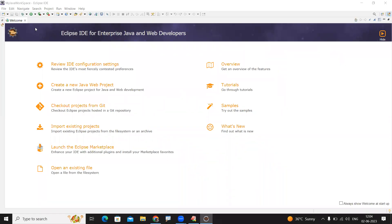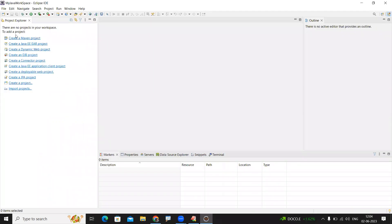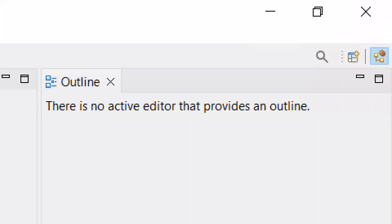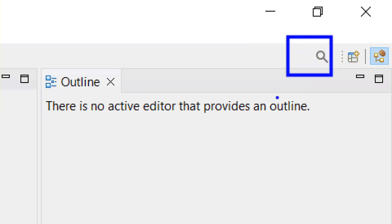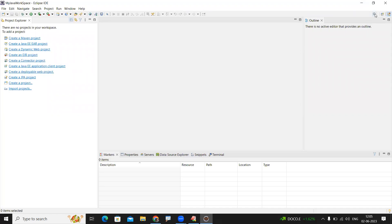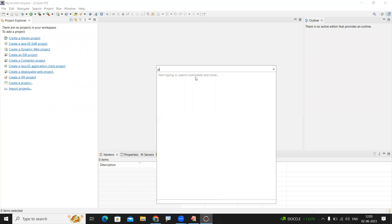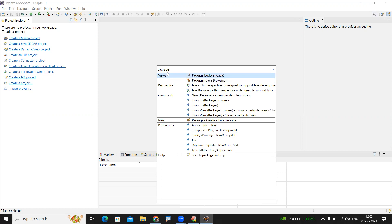When Eclipse starts, it shows a Welcome page — just close it. It will then show all your applications in the Project Explorer. If something is not visible in your Eclipse, there is a search option where you can search for any view. For example, if the Package Explorer is not available, just type it in the search and click on it — it will appear automatically.